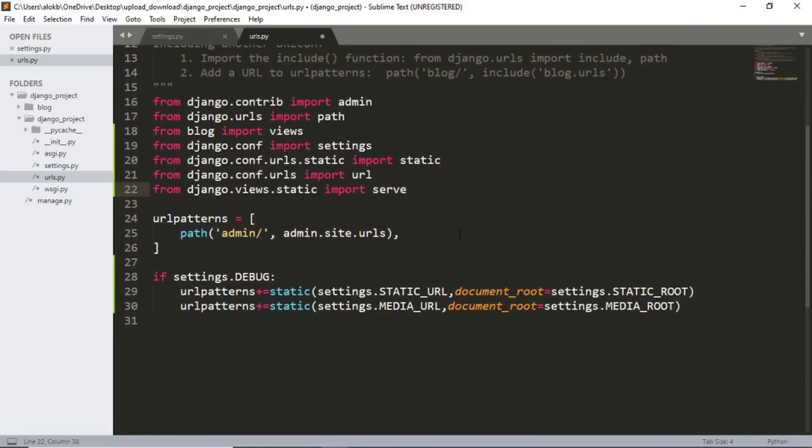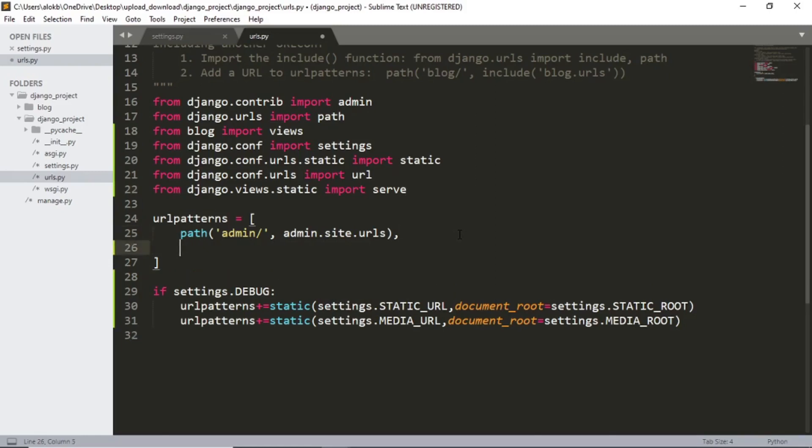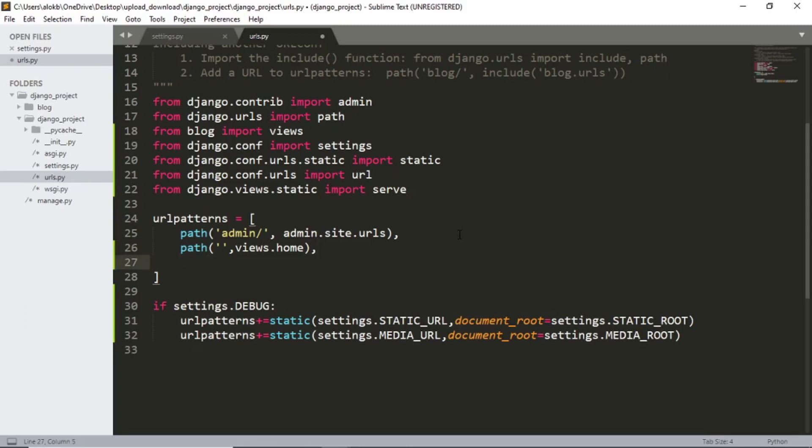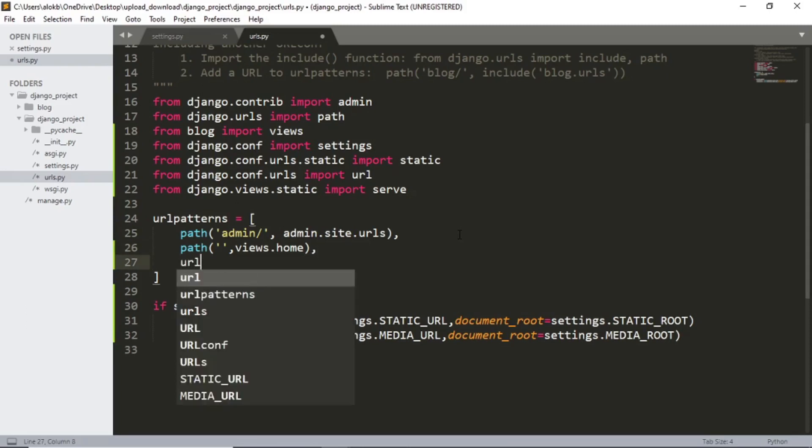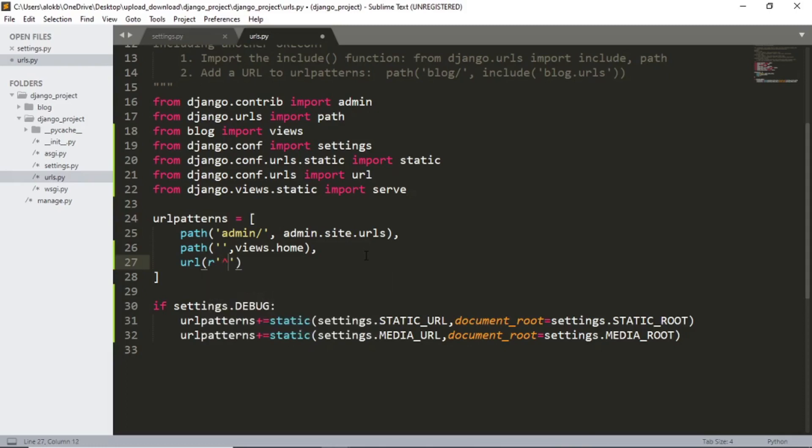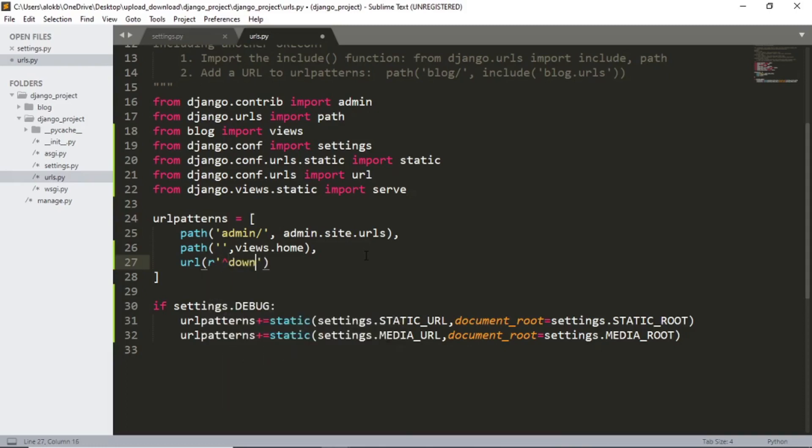And now we will set the path for the home and download section. So I will simply type below the admin path as path. And now I will leave this first section blank. So if we run the localhost, we will be on our homepage. So I will simply call views dot home function only. Now let's set the URL for download. I will simply type R and now in single quote, download.